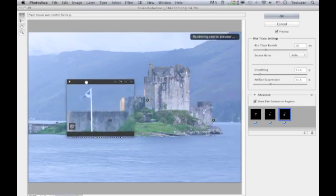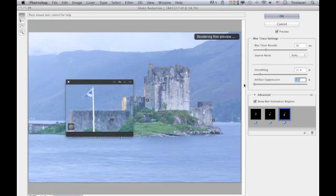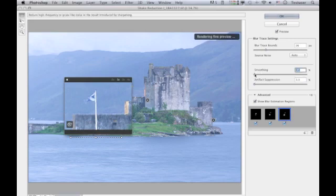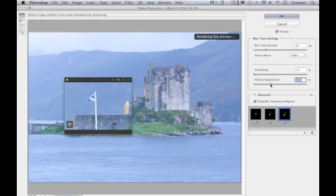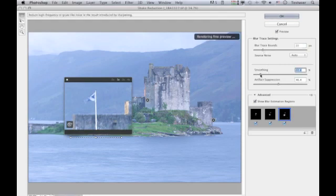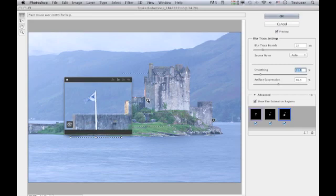Let me add another blur trace estimation region around this portion of the image. Here I think there's a ringing problem — if I take artifact suppression down, you can see ringing around the flag, so I need to take it up a little higher to get rid of that, and I'll increase the smoothing as well.